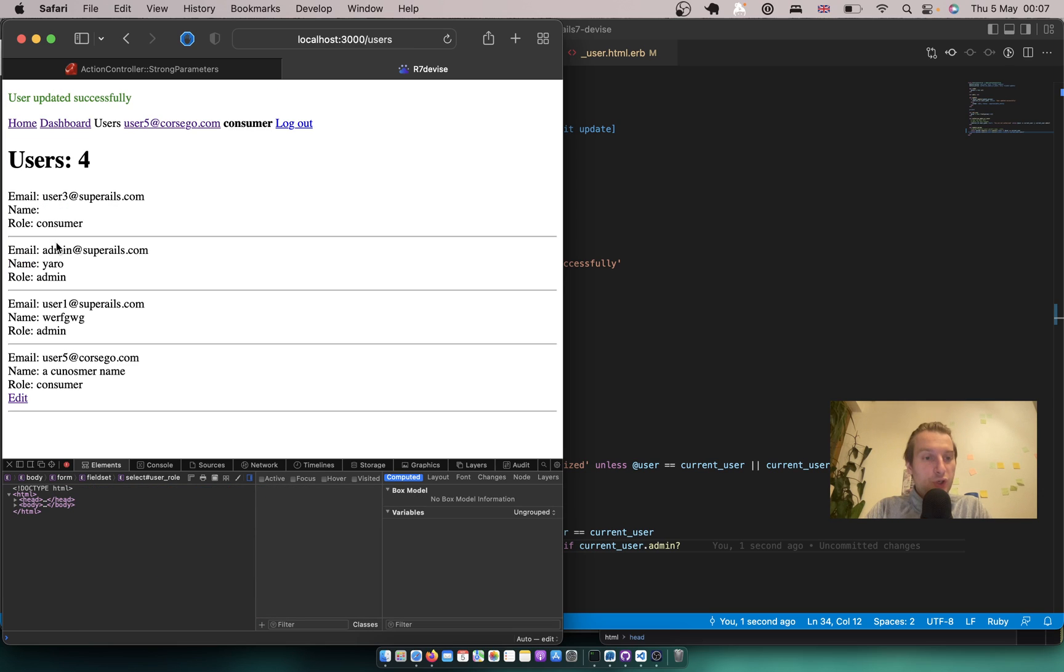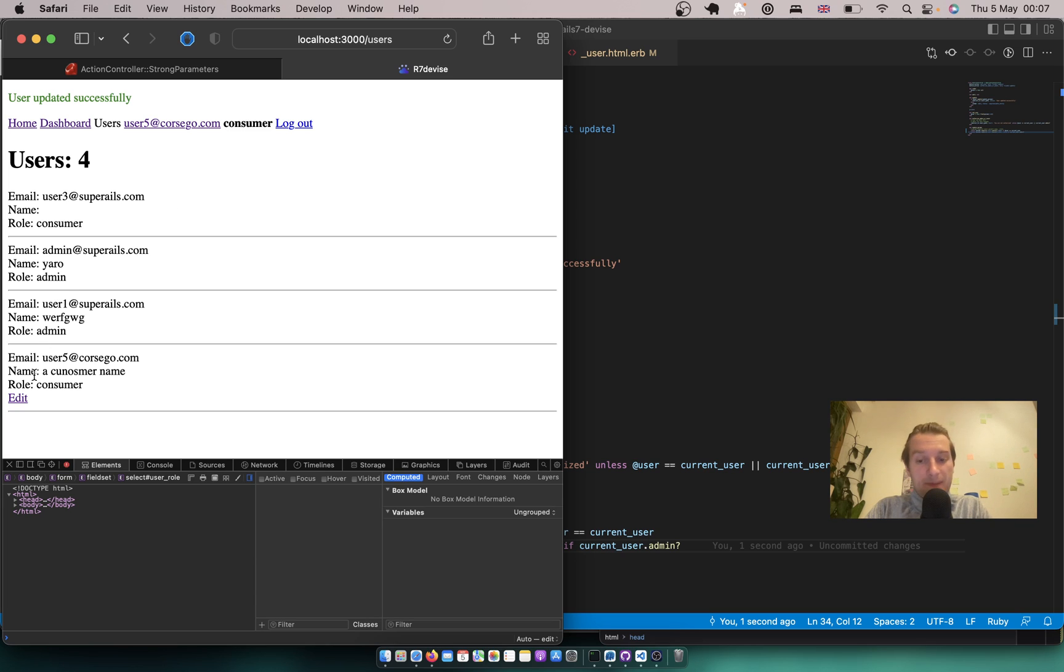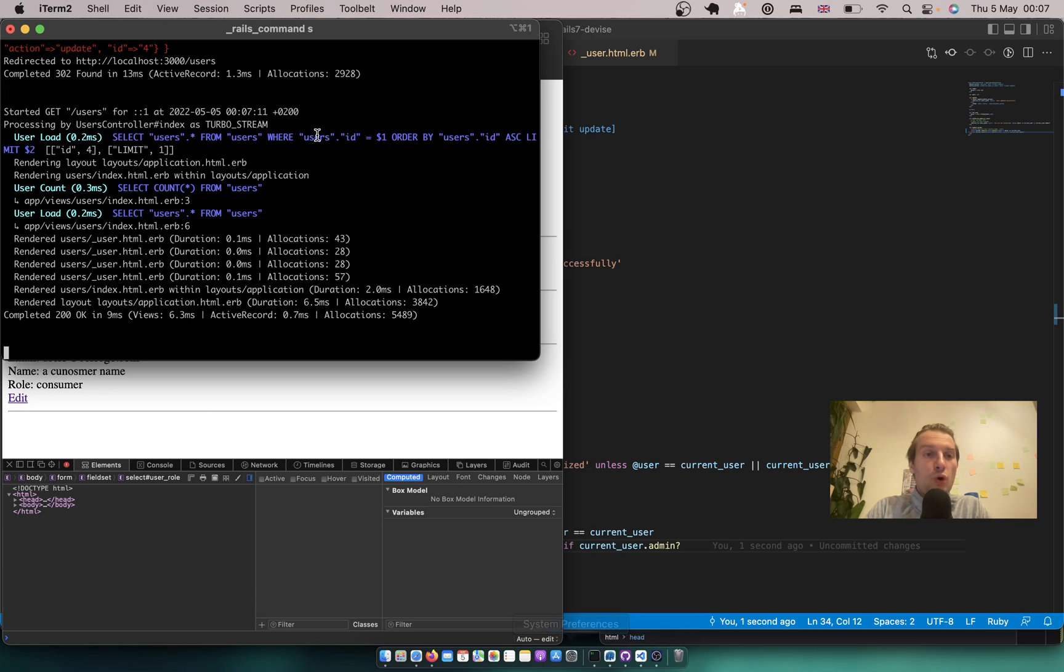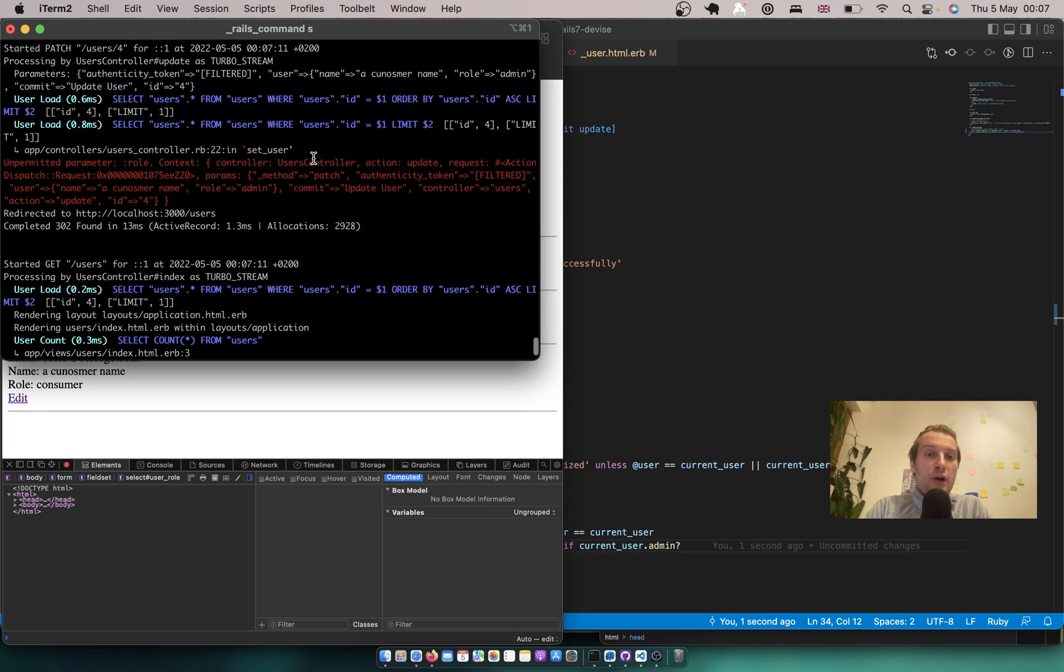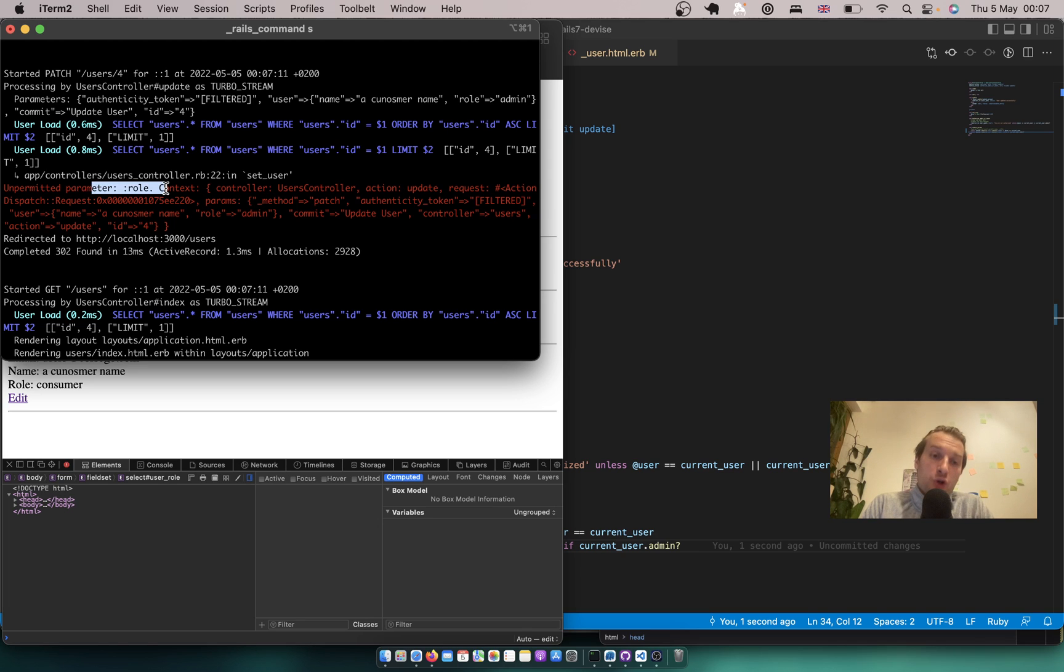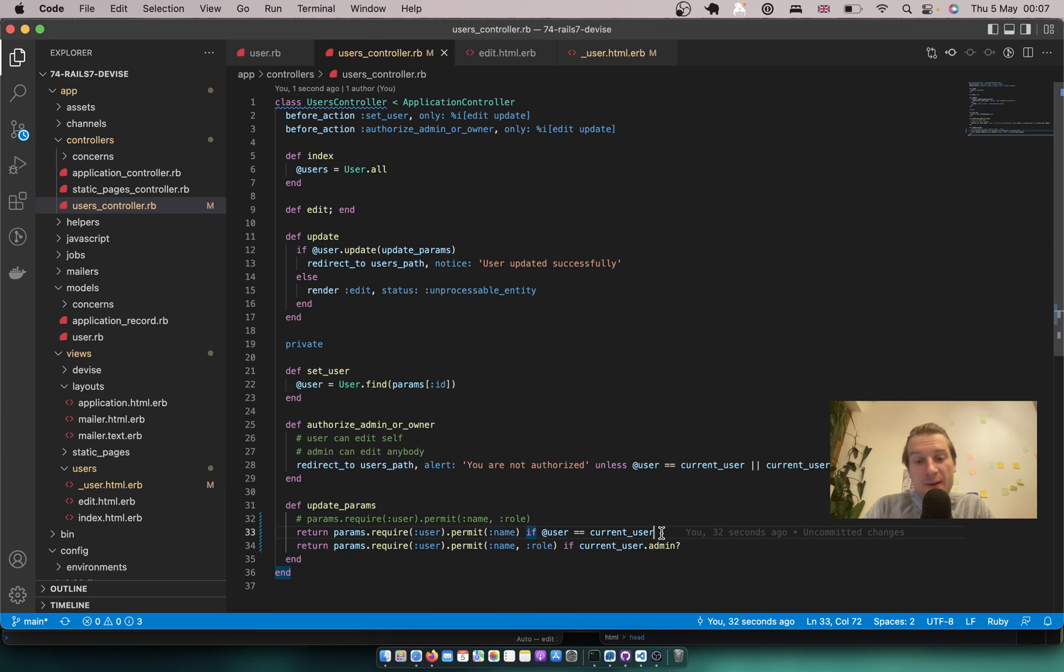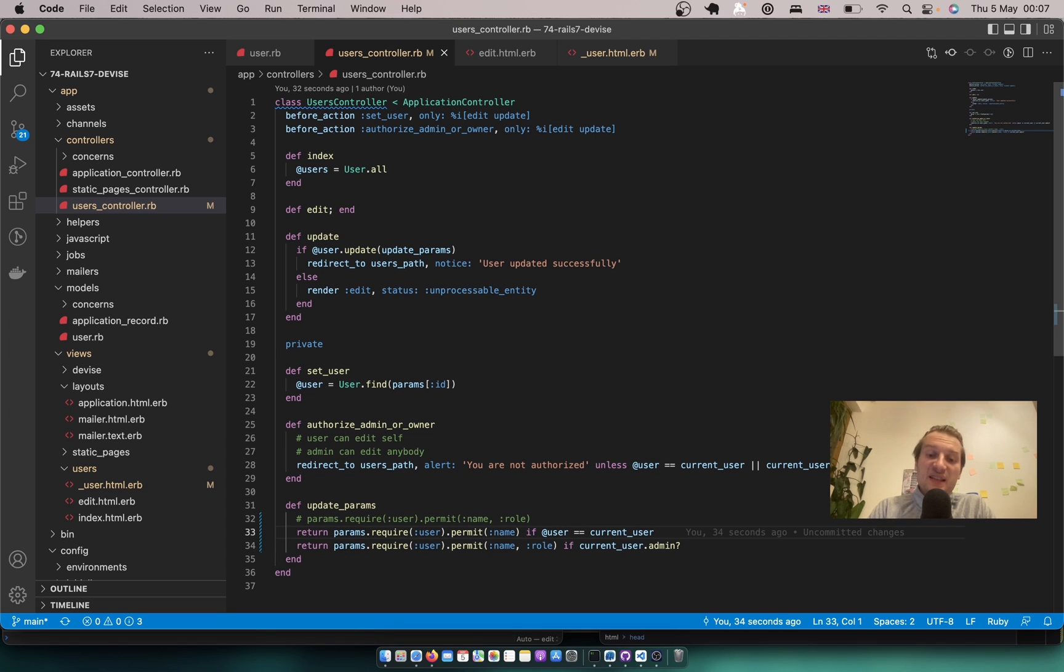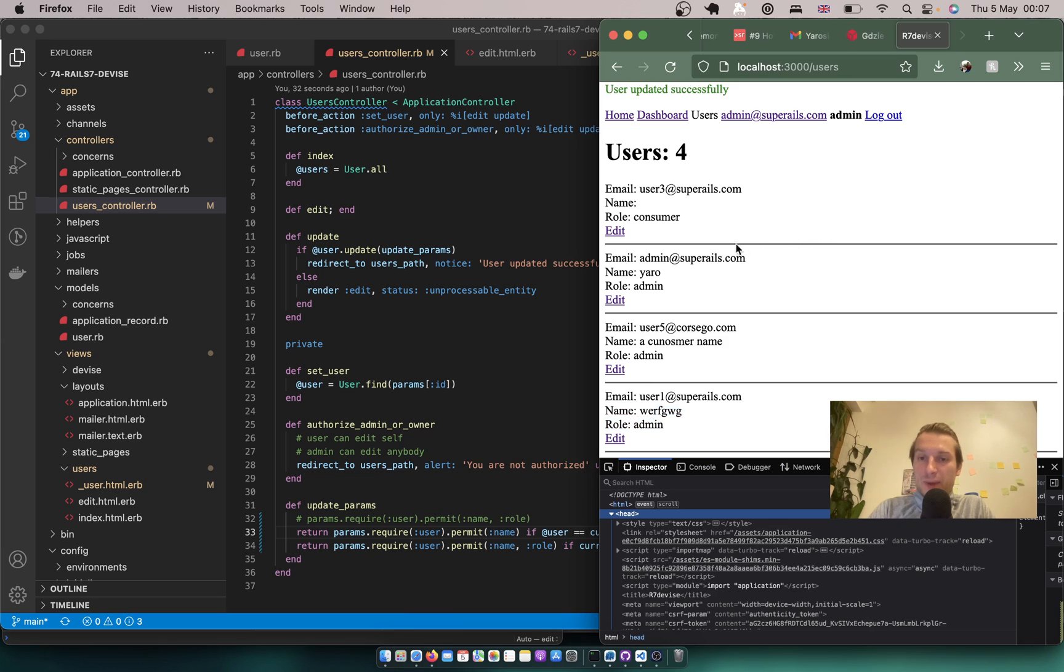So I'll just remove this disabled and try to make myself an admin. Update user and did it work or not? Now you see I'm still a consumer. I'm not an admin. And if we go into our console we will see Unpermitted parameter role. So I didn't manage to actually update the role. And this way we didn't allow the user that is not an admin to update the role. Let's see if it works for the admin.